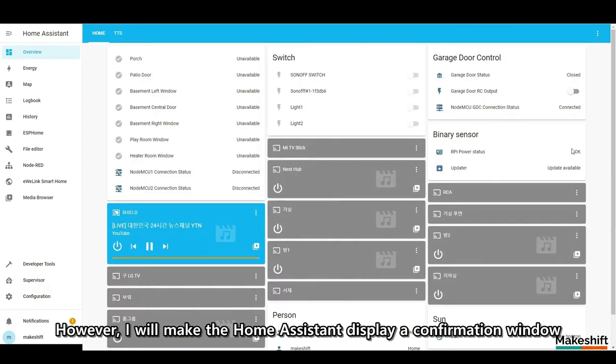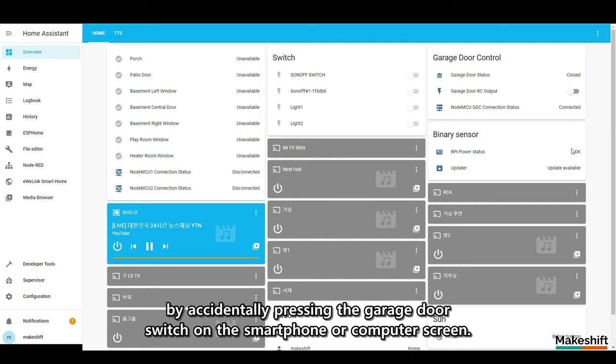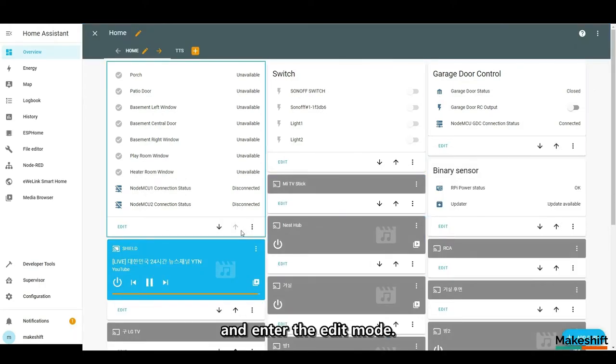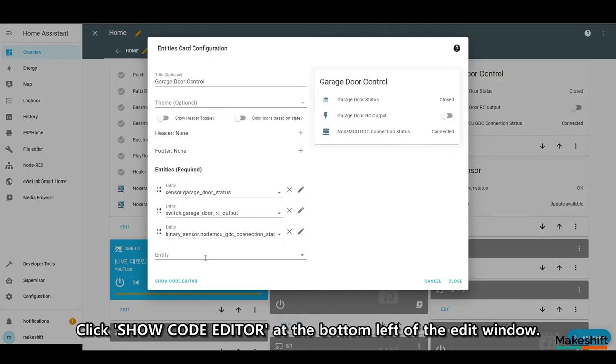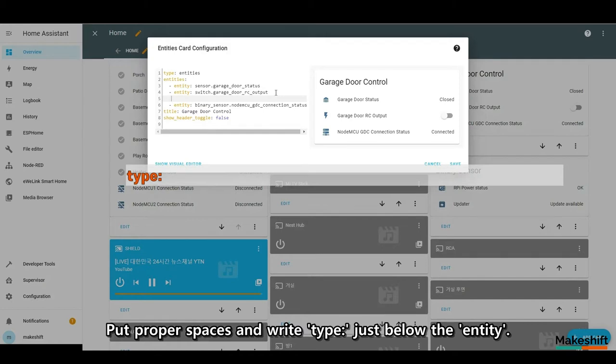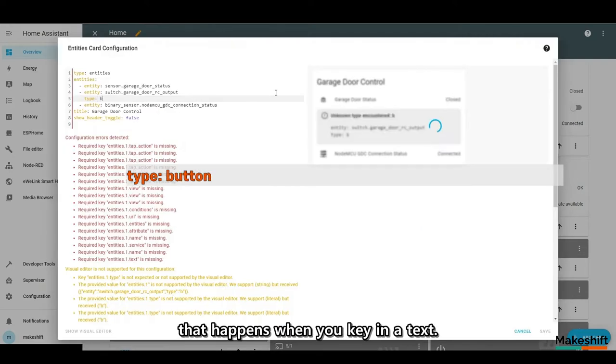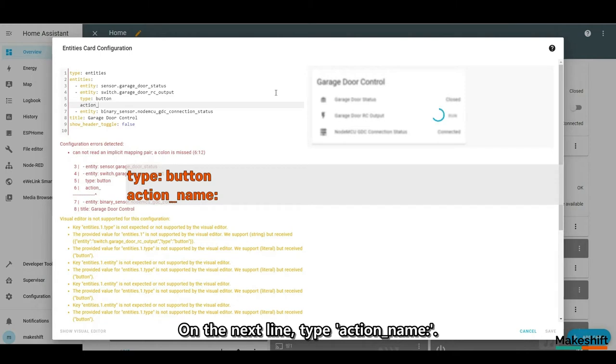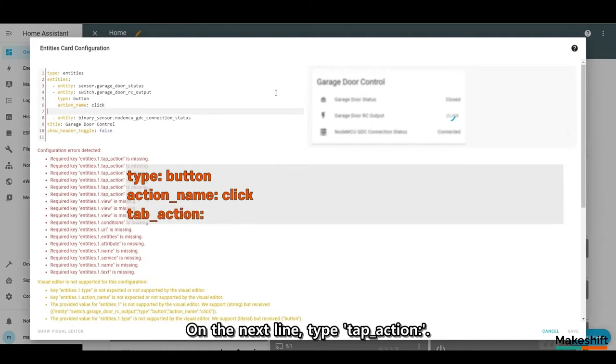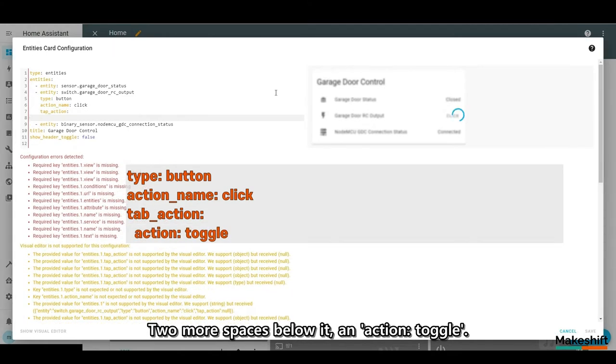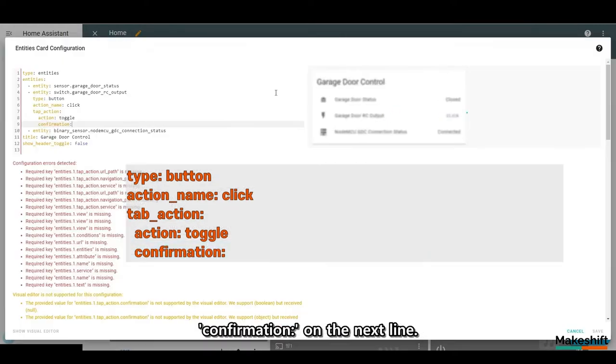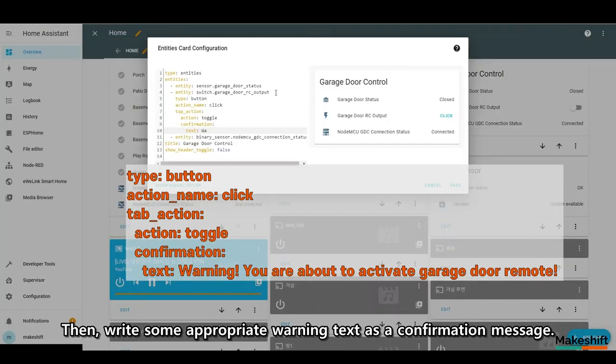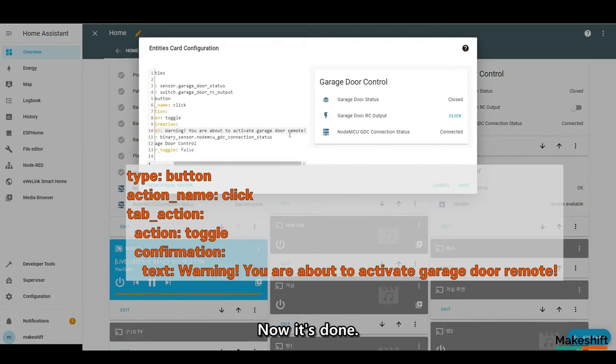However, I will make the home assistant display a confirmation window to prevent unwanted opening or closing of the garage door by accidentally pressing the garage door switch on the smartphone or computer screen. First, click the three dots button on the top right of the overview screen and enter the edit mode. Press the edit button on the garage door control card. Click show code editor at the bottom left of the edit window. Press enter on the garage door remote control output switch. Put proper spaces and write type colon just below the entity. Type button next. On the next line, type action_name colon. Then type click. On the next line, type tap_action and colon. Two more spaces below it, an action colon toggle. Confirmation colon on the next line. Then two more spaces and text colon. Then write some appropriate warning text as a confirmation message.